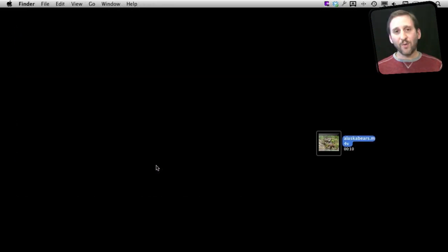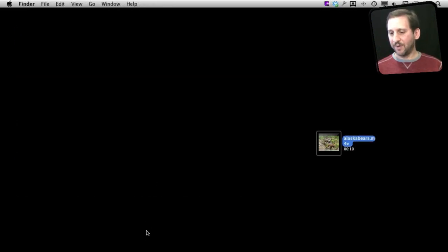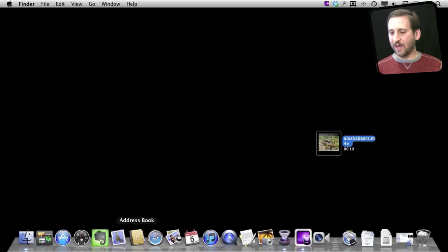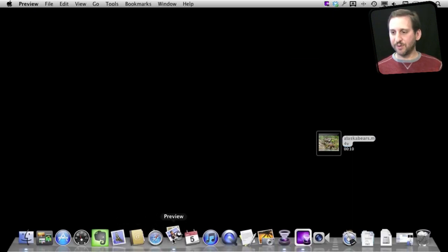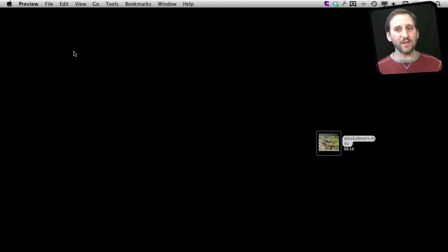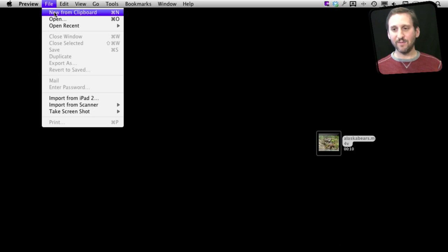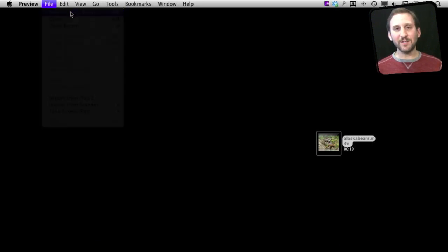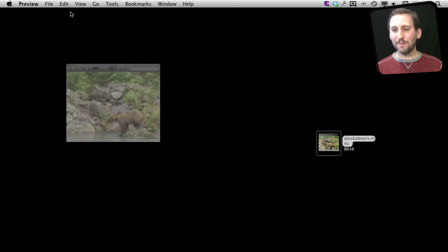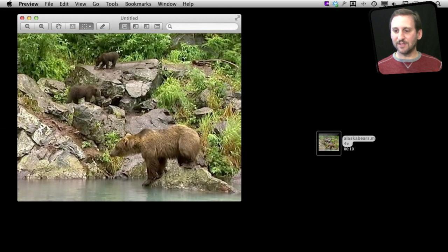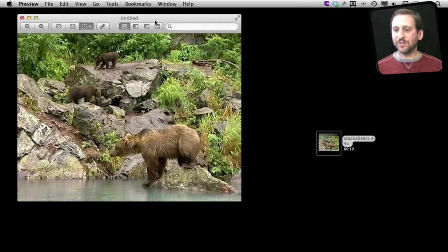So now I want to paste that into an image editing application. I could use Photoshop if I've got that. Or just to keep things simple I'll use Preview which comes with all Macs. Now Preview has got the nice feature that when you run it and say New, if you have an image in the clipboard it will say New from Clipboard. So it instantly creates a new document and pastes that image in there. Now I've got the still frame from the video.